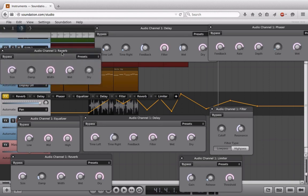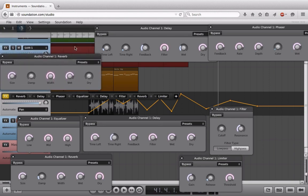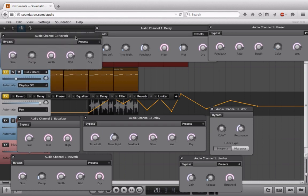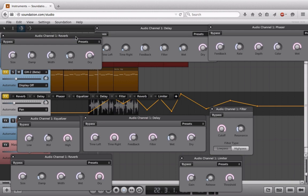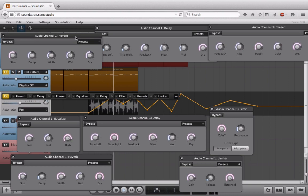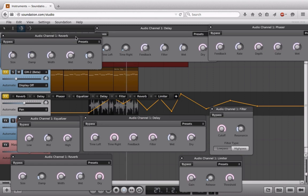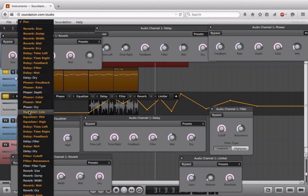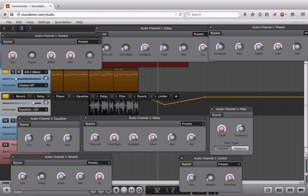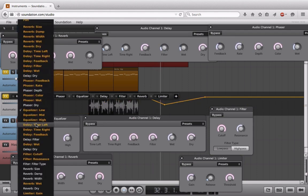We can just go back and take a listen to this in solo so you can see just how powerful automation can really be.